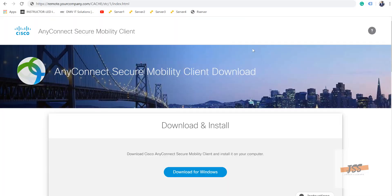Hello and welcome to jobskillshare.org. This video is an attempt to help the IT professionals as well as the end users all around the world. If you're using Cisco AnyConnect, this video is for you.